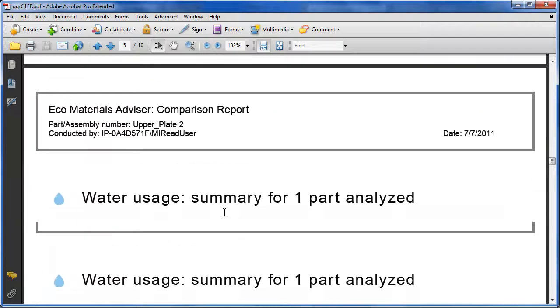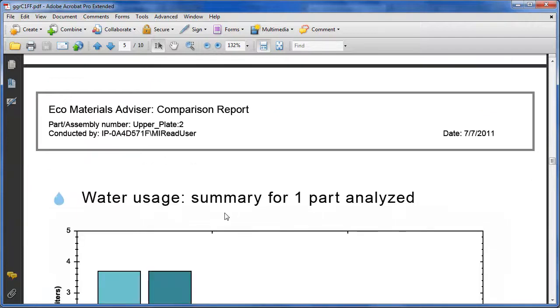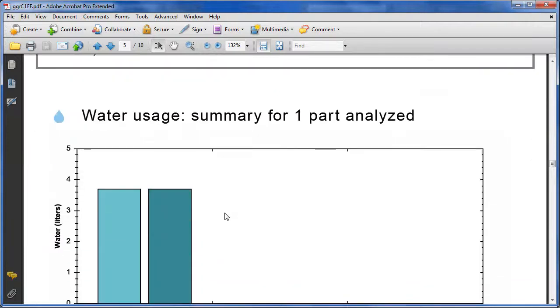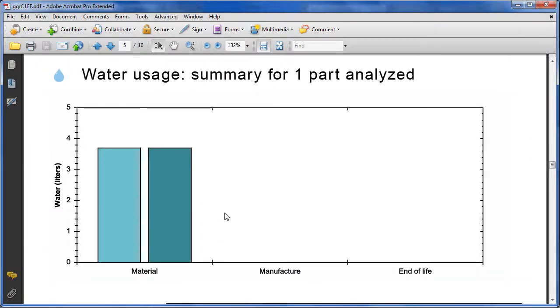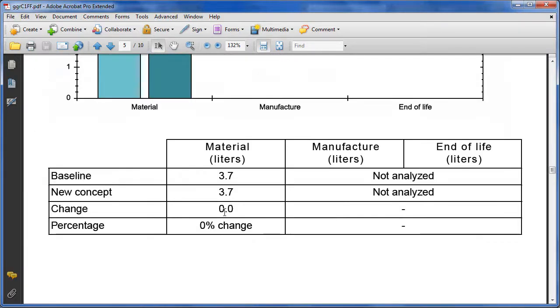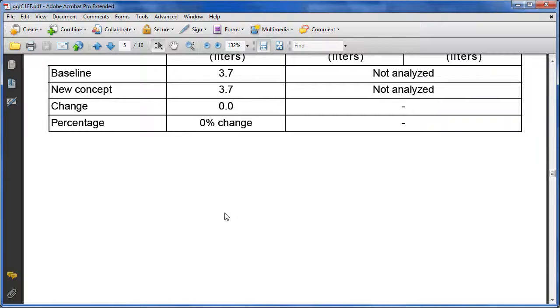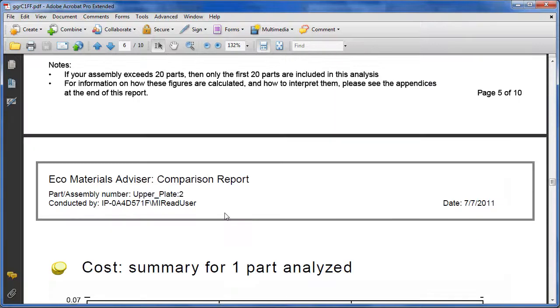Until next time, this is Kenneth Wong for Desktop Engineering magazine, getting some quick advice from EcoMaterials Advisor.